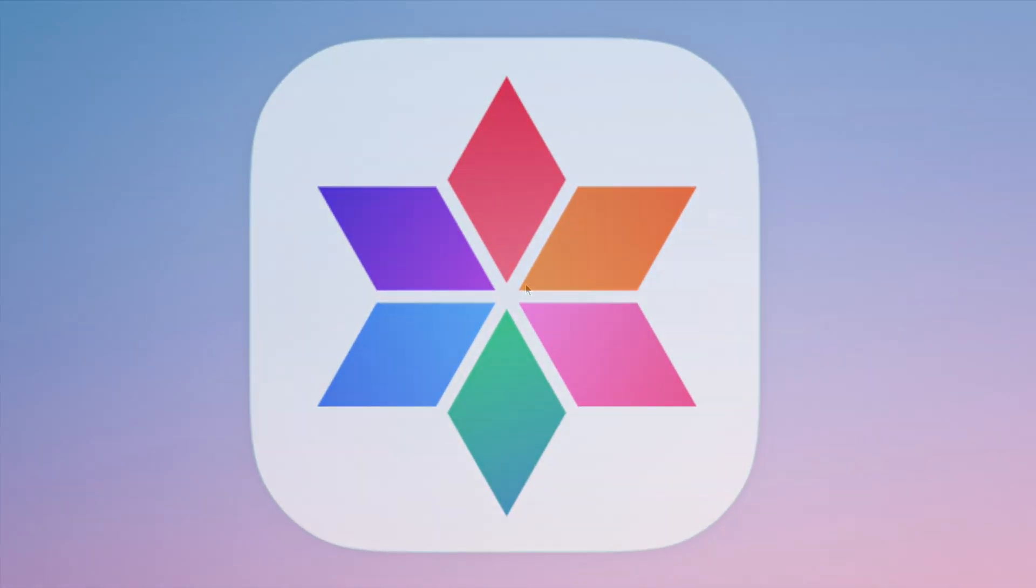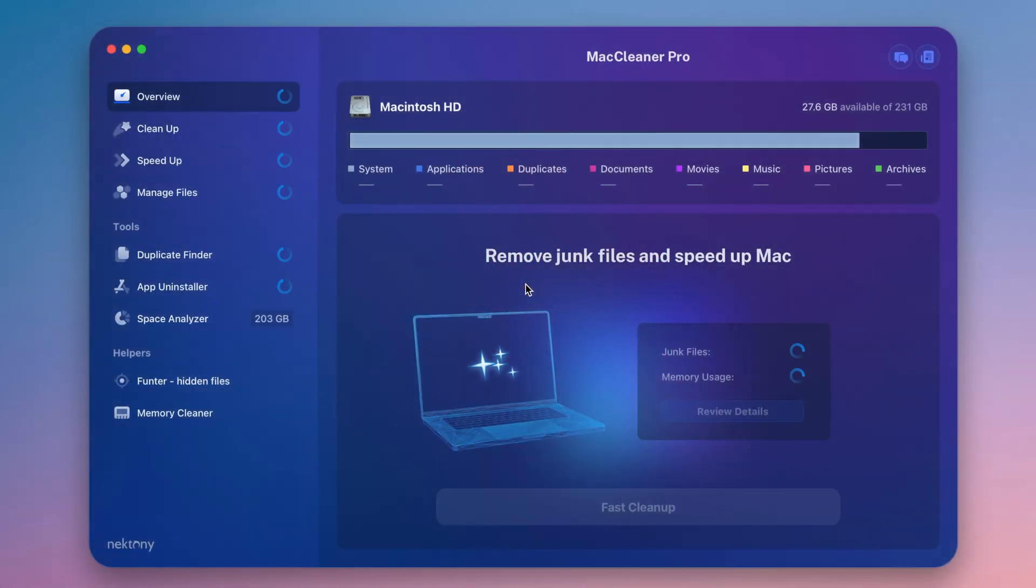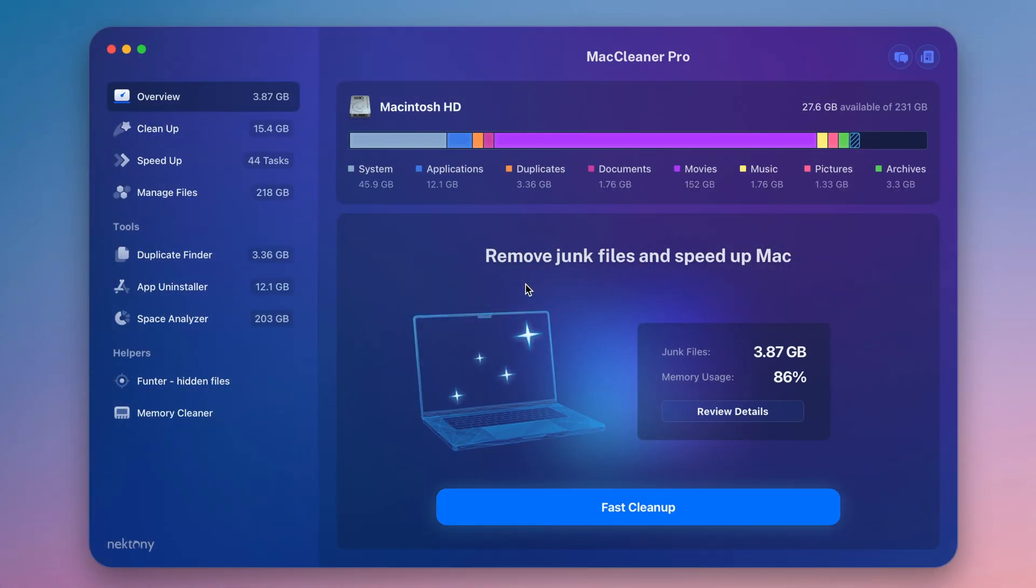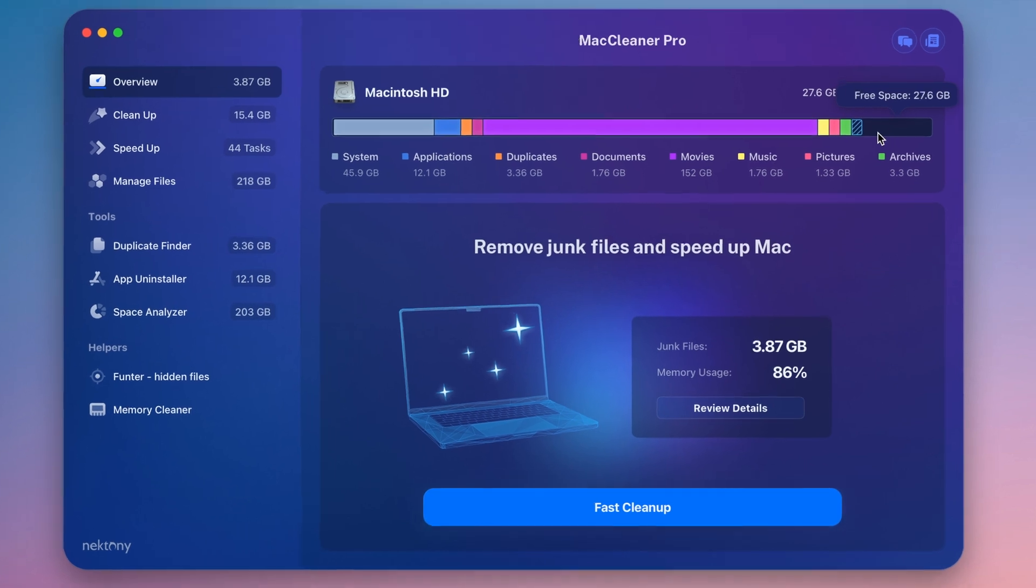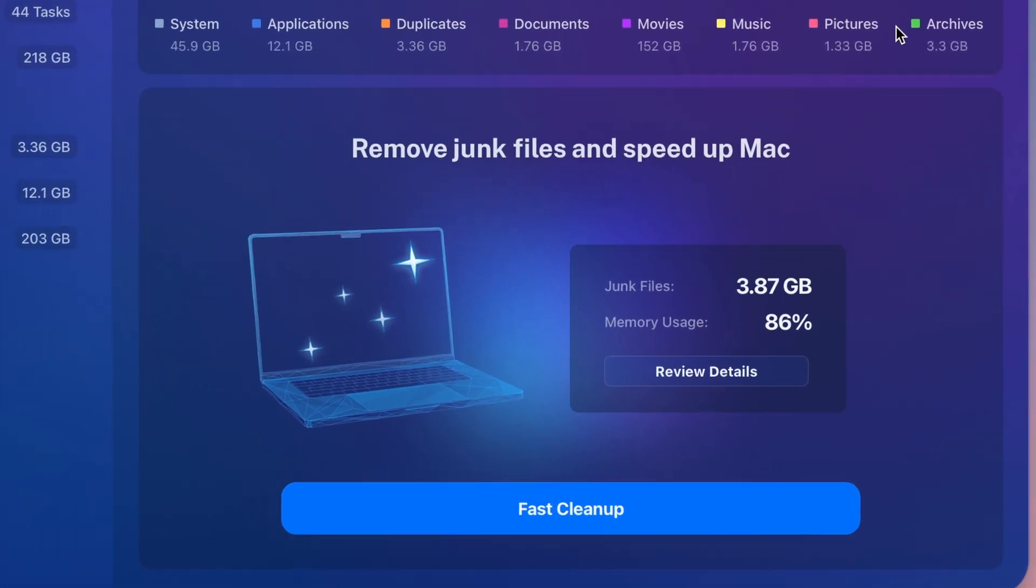Launch MacCleaner Pro. The app will automatically scan your Mac and display your disk space usage in detail. A bar chart shows what types of files are cluttering up your disk and the amount of available storage.